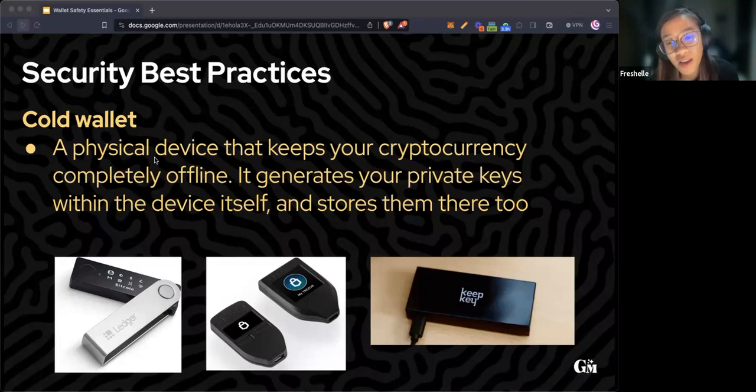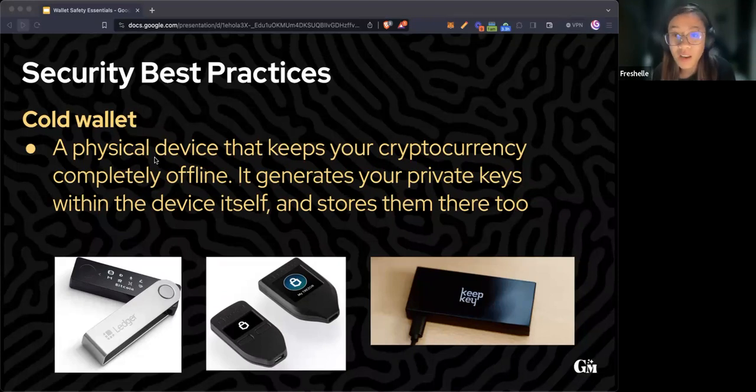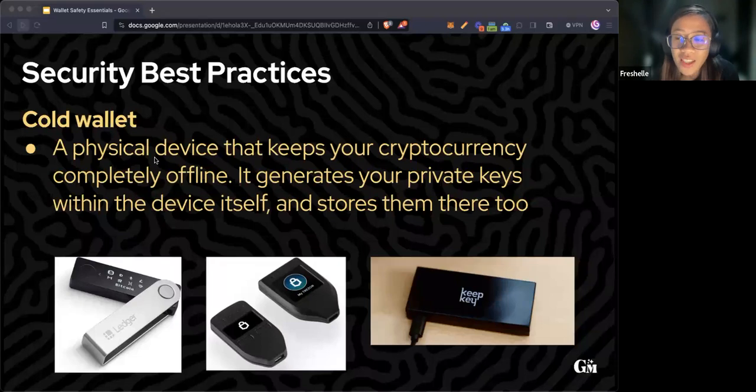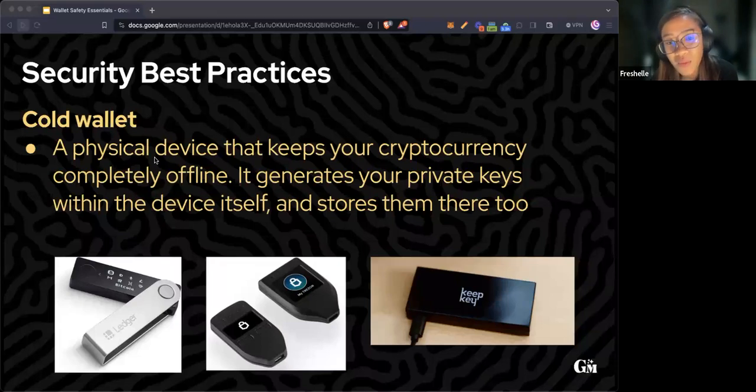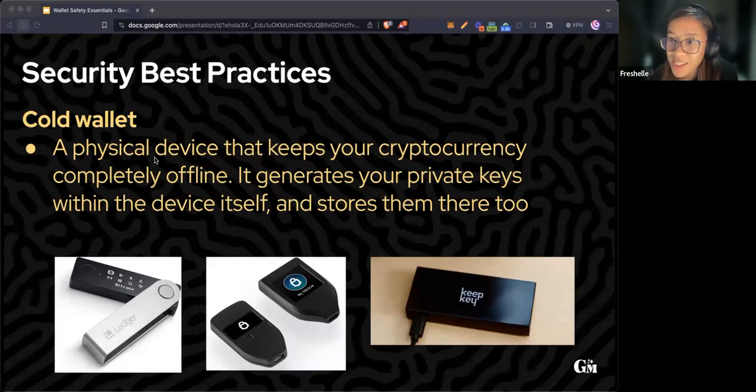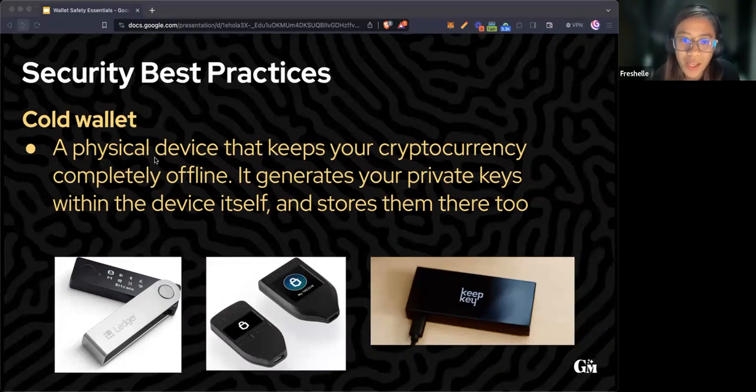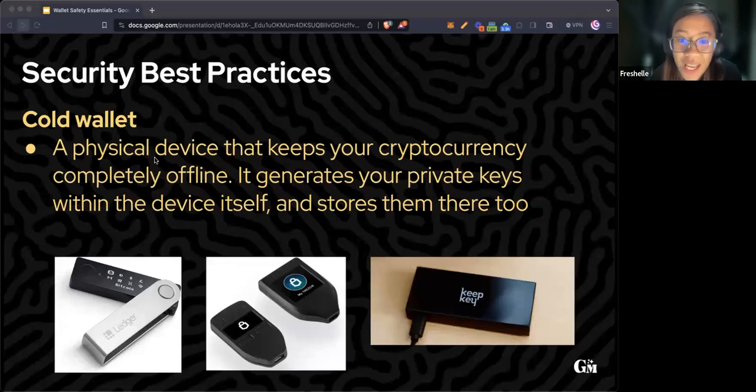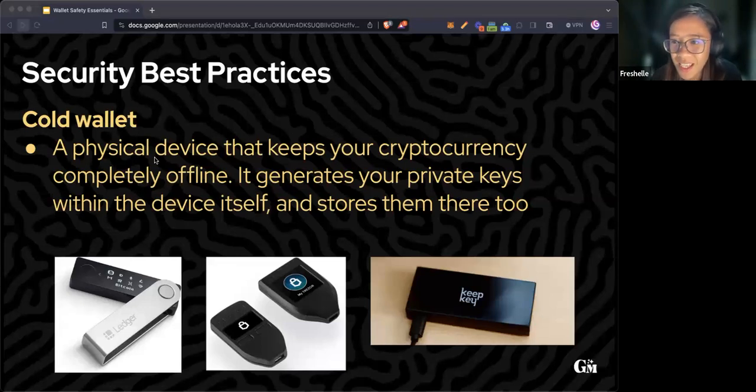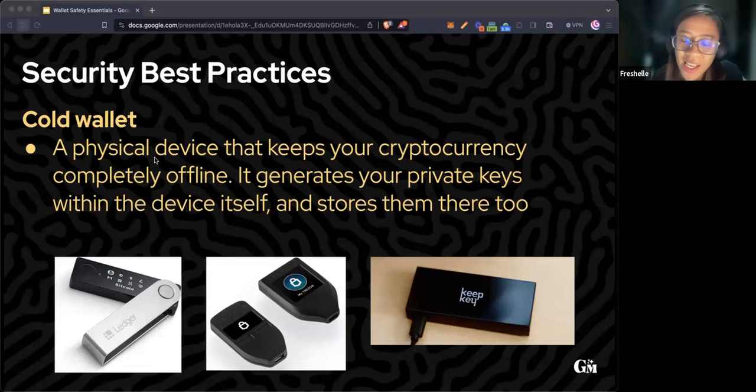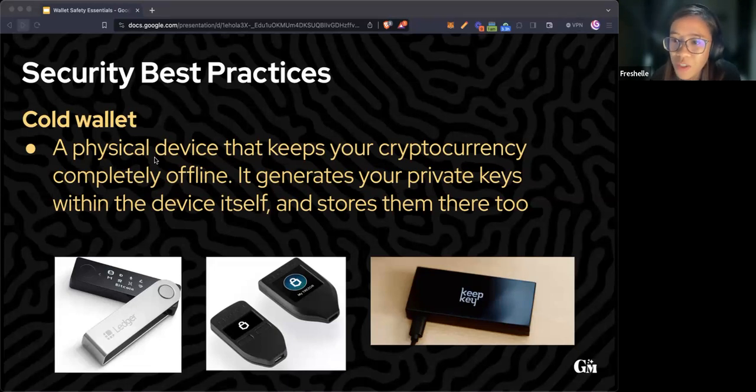If you're holding large amounts of crypto, consider getting a cold or hardware wallet and avoid storing it in hot wallets like MetaMask for enhanced security. Never buy from third-party sellers. It's highly recommended to order directly from the official stores.